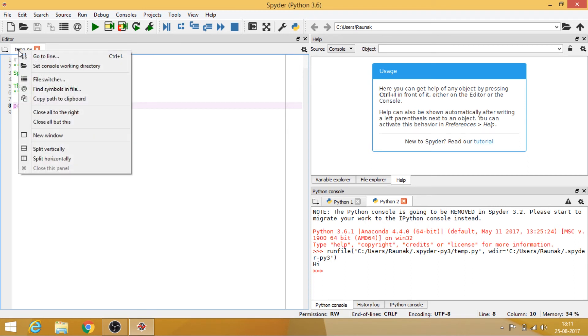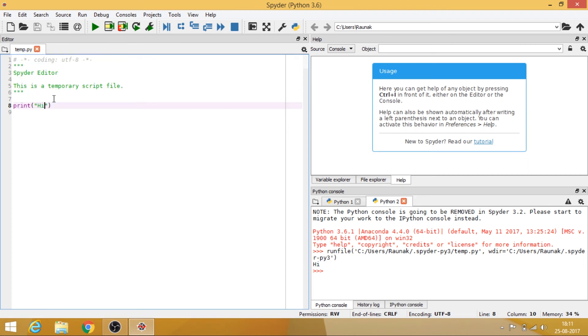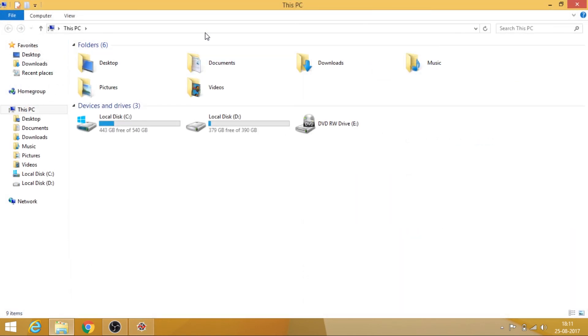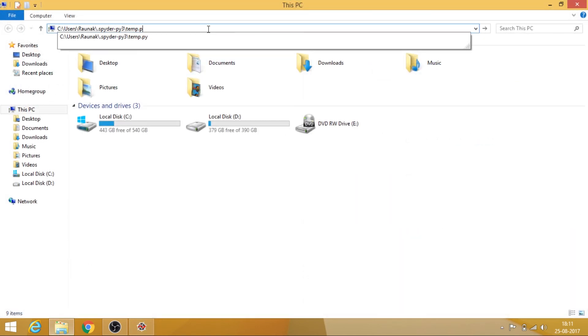And now where are the files really stored? So what you can do is just right click and copy path to the clipboard and you can just go here and you can just go to the path.